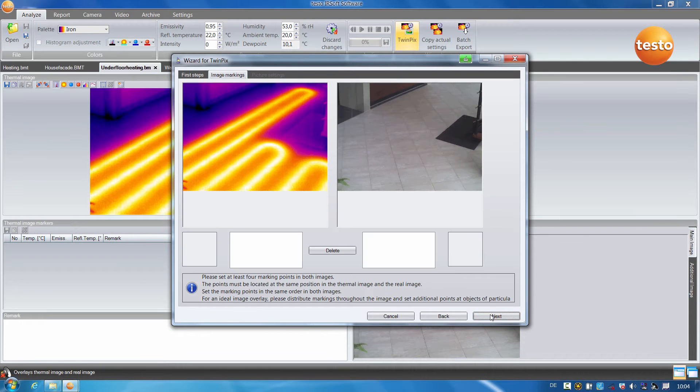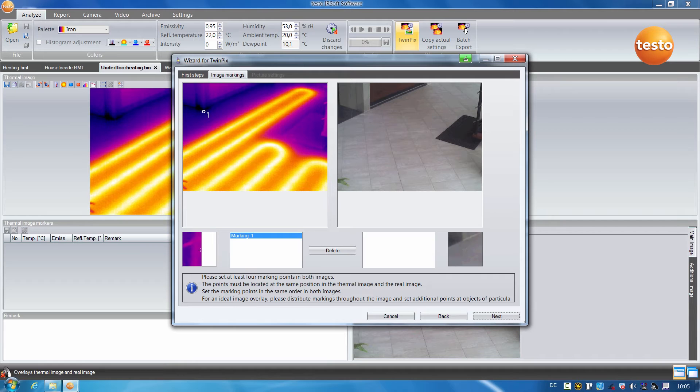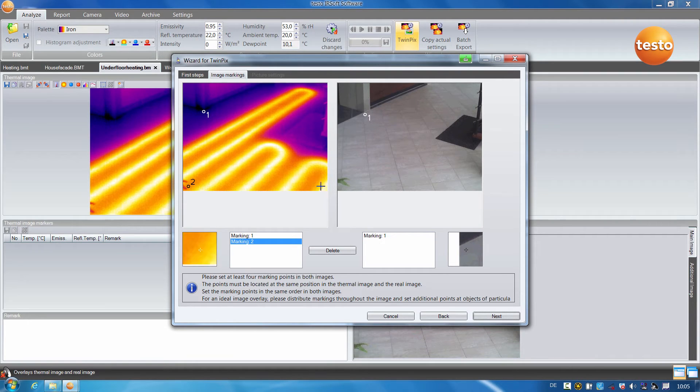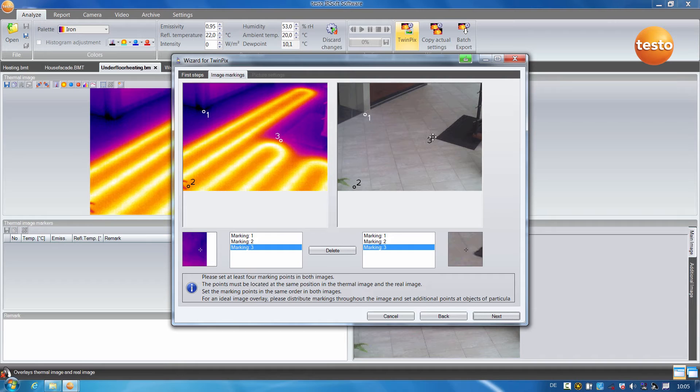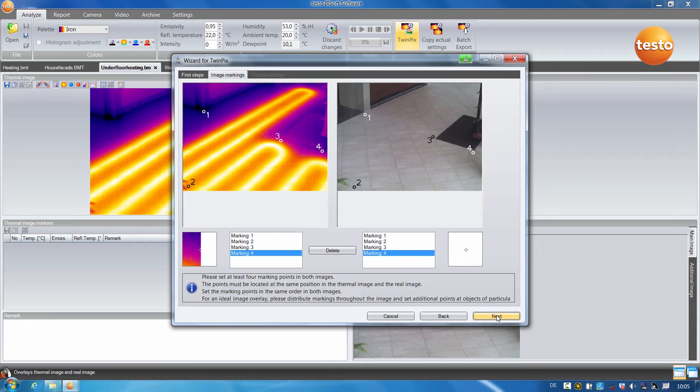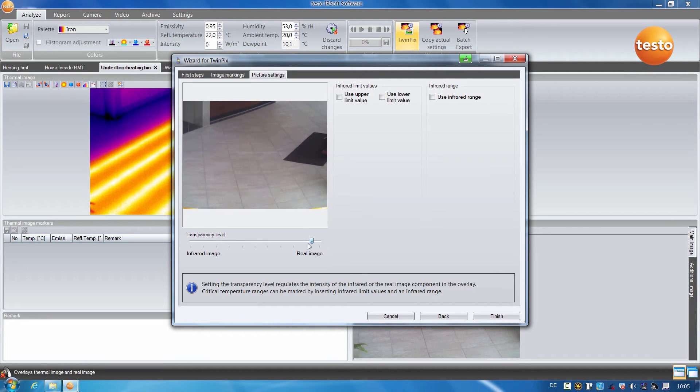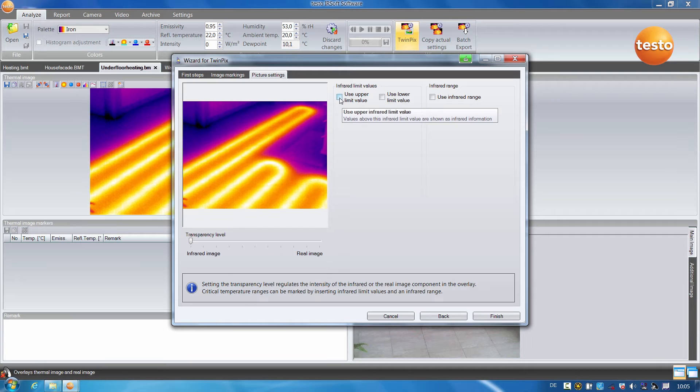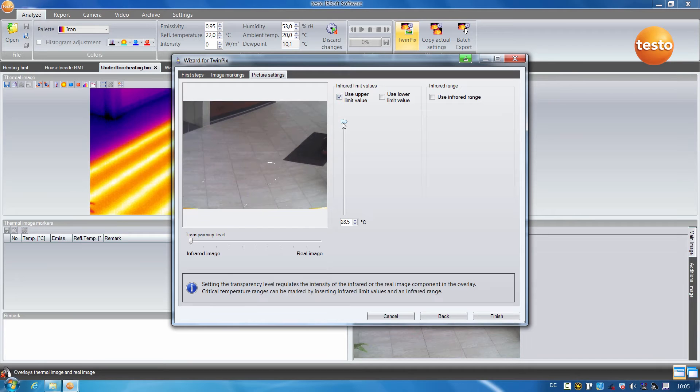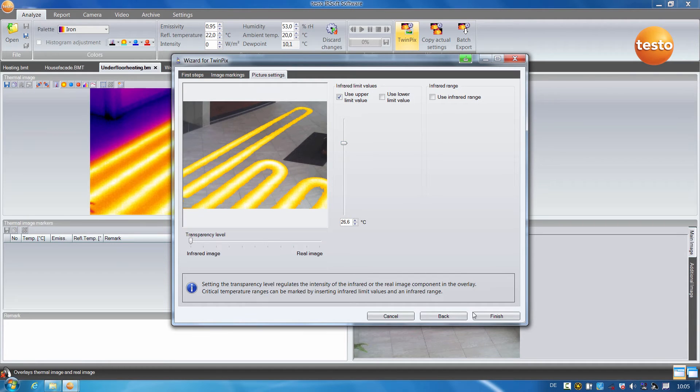For the overlay, four identical markings are made in the thermal image and the real image. I can then set the transparency level between the real and the infrared image and can color the upper temperature limit values. Here you can see very well where the underfloor heating is situated in the tiled floor.